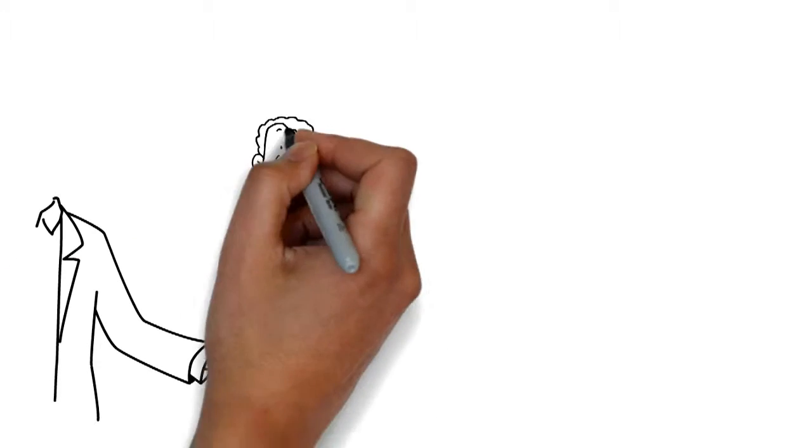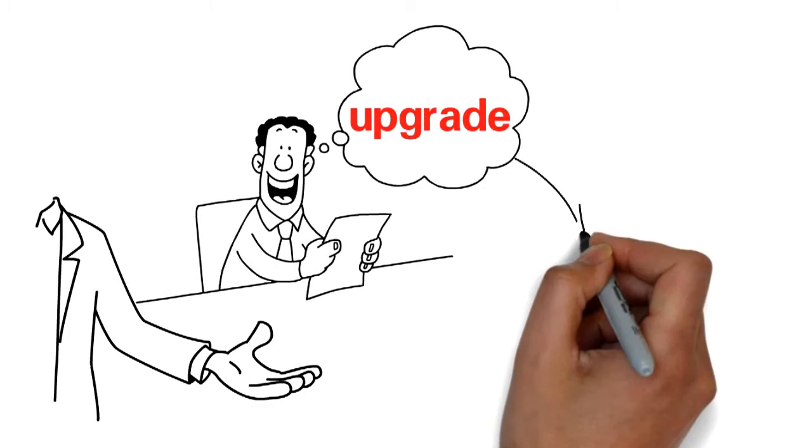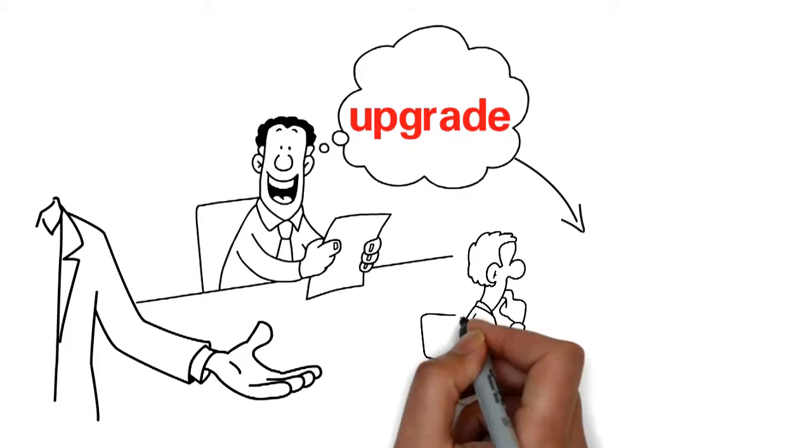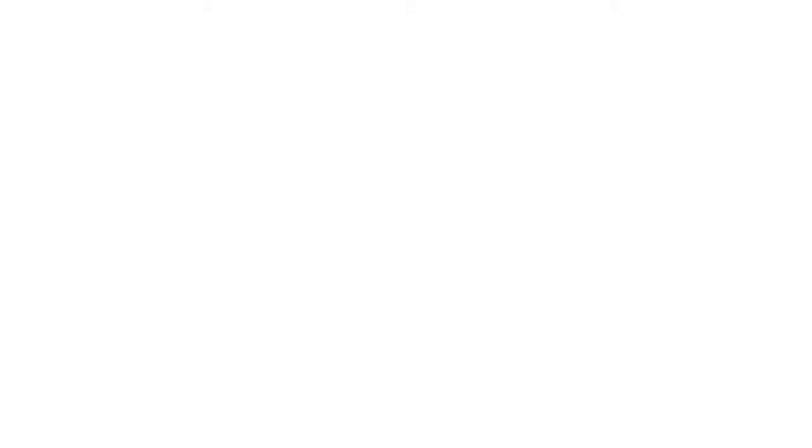Now imagine if you could do the same. If you could upgrade from these videos to take your business to the next level.